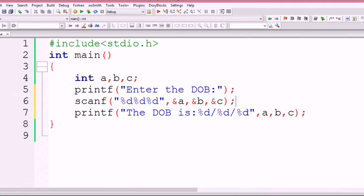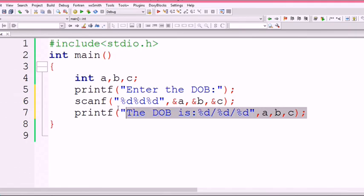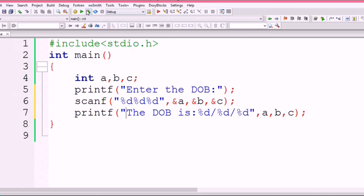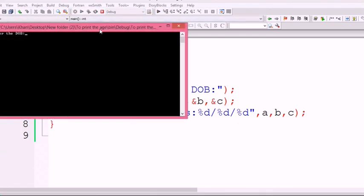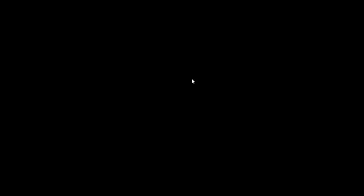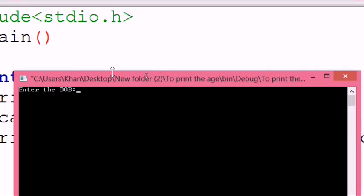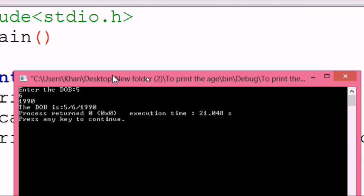It is very short. Again build and run. Same question again: it asks enter the date of birth. Now I write 5, 6, 1990. The date of birth is 5/6/1990. Again, both of them give the same result, but here the code is much shorter than the previous program.